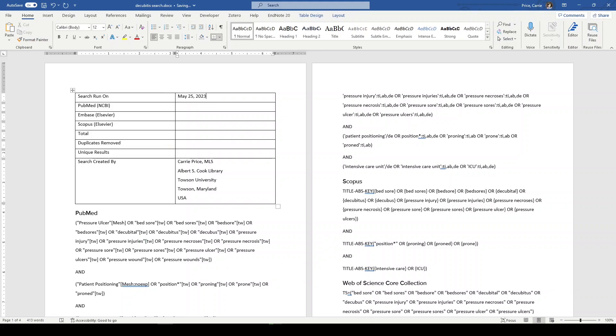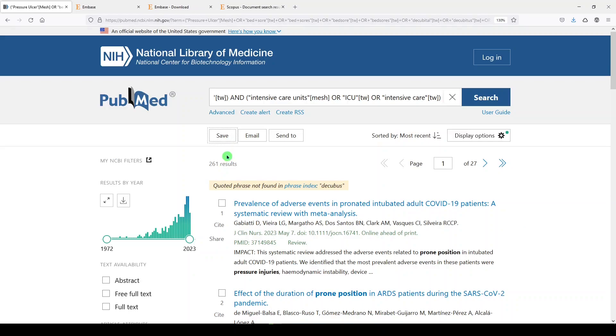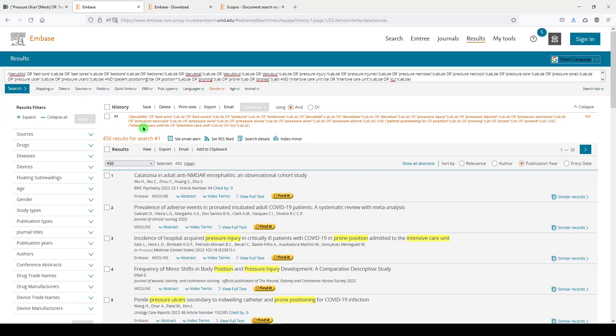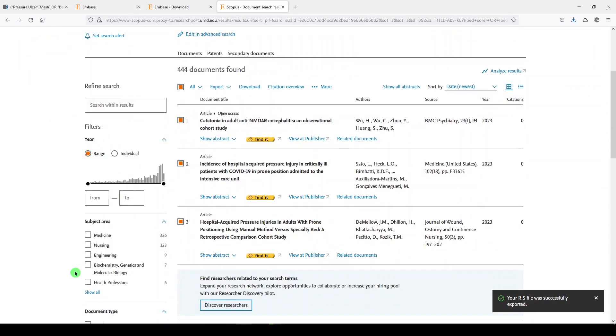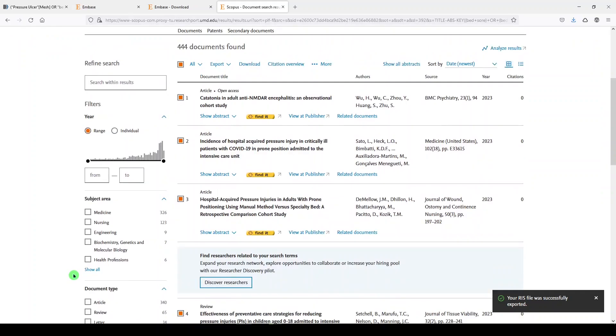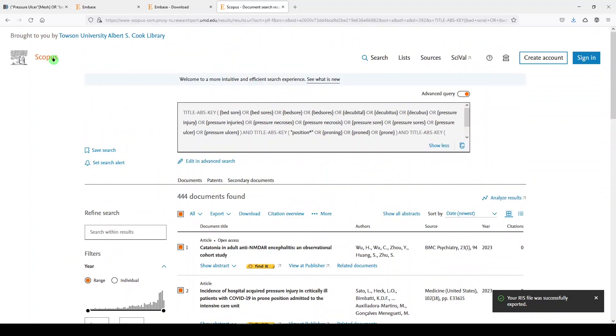And if you'll recall, we got 261 results in PubMed. We got 450 results in Embase. We got 444 results in Scopus. We did not apply filters in any way. Nothing for language, nothing for date, nothing for species, nothing for publication type.